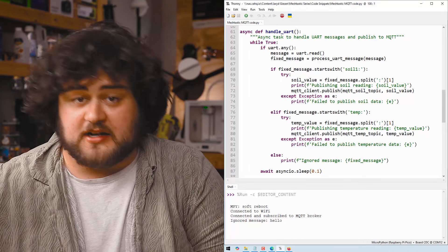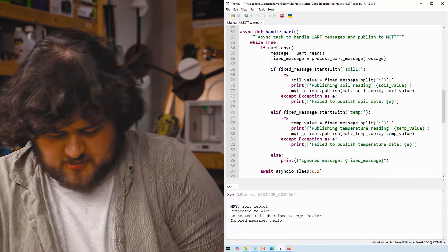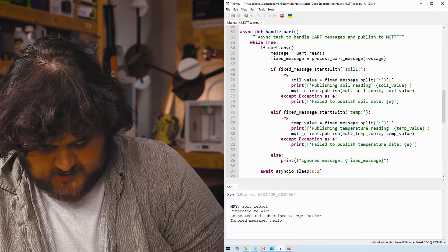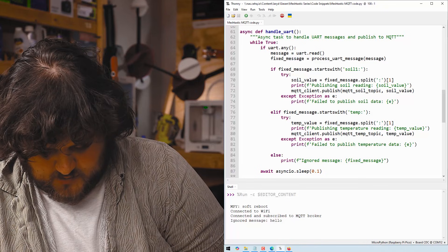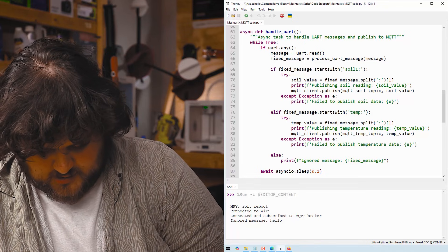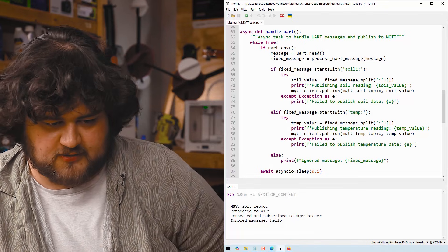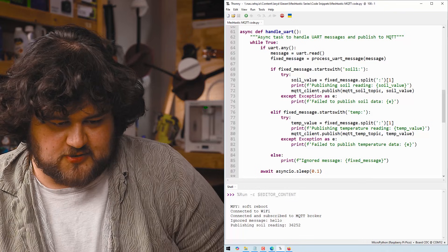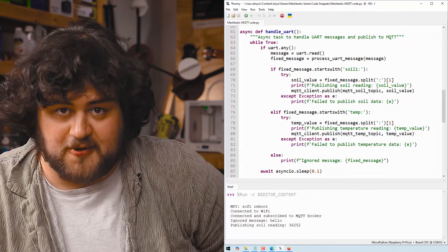And if I go ahead and send a random message, you should see that it ignores it exactly like we did before. But if I send a soil one colon and then a number behind it, like so, it should publish it to our MQTT broker.